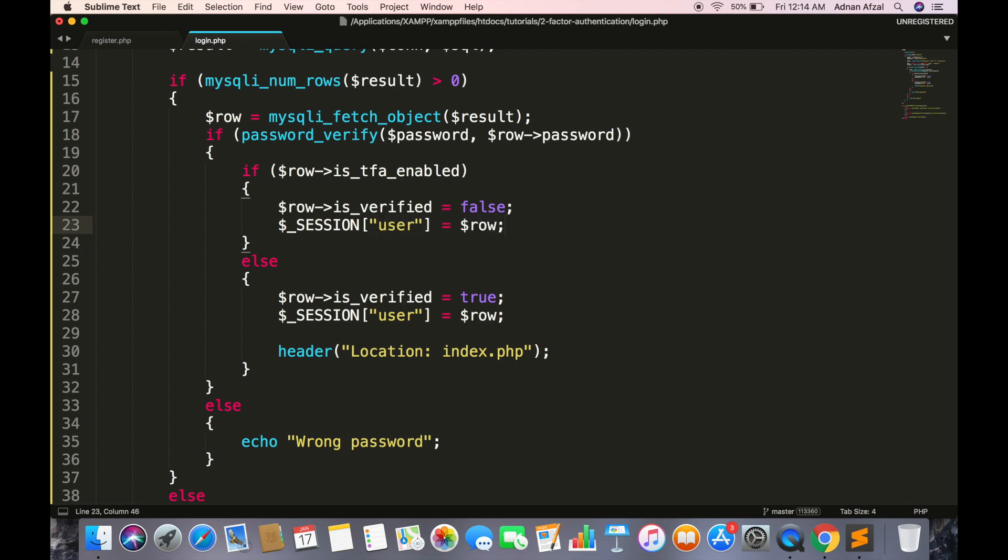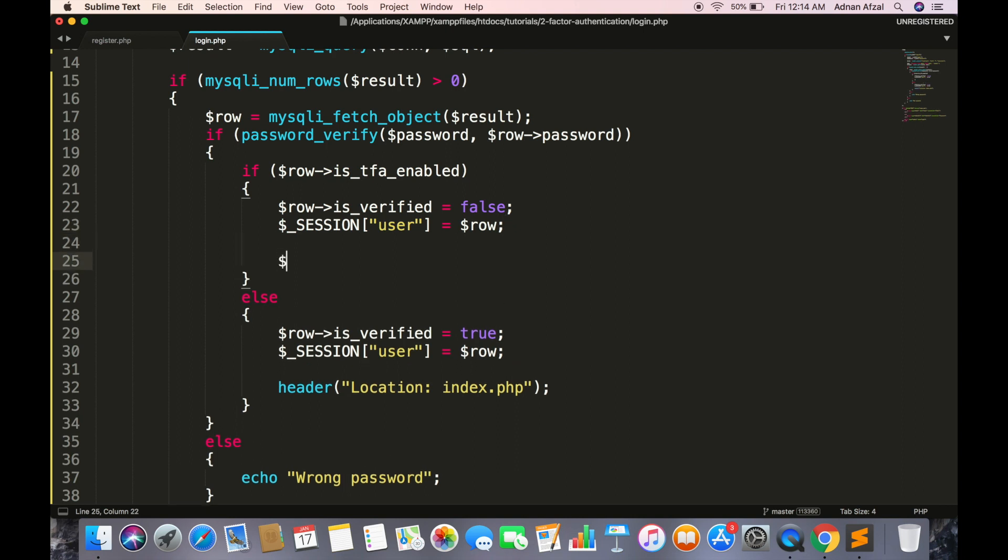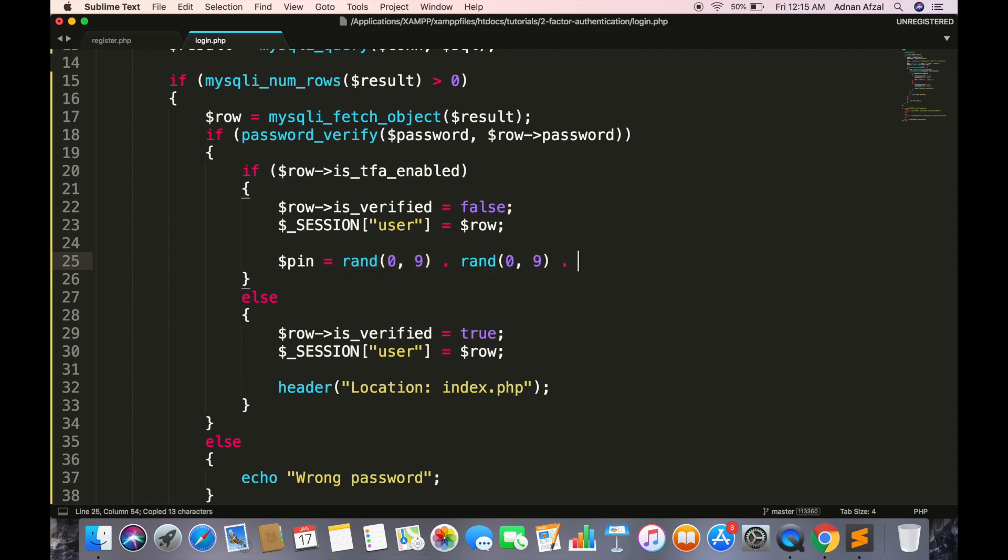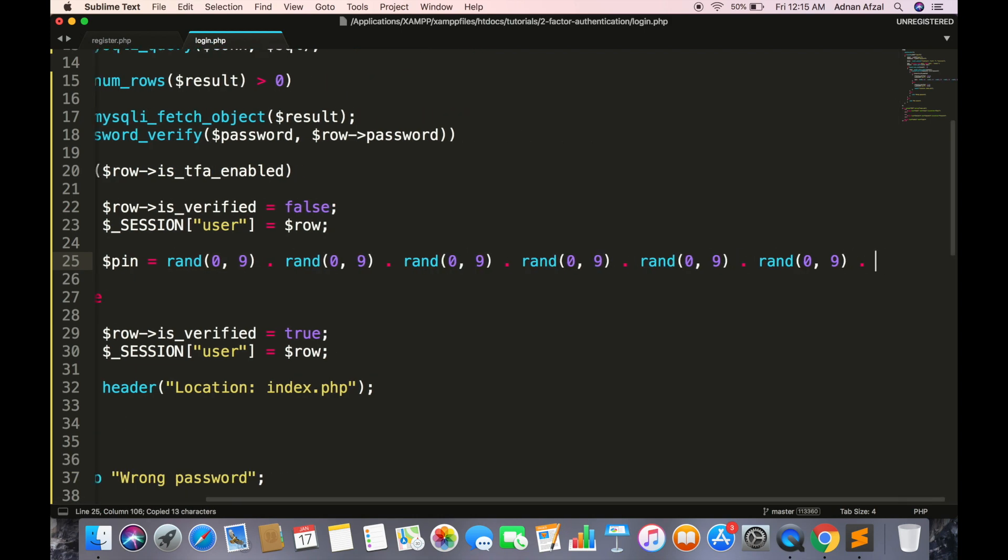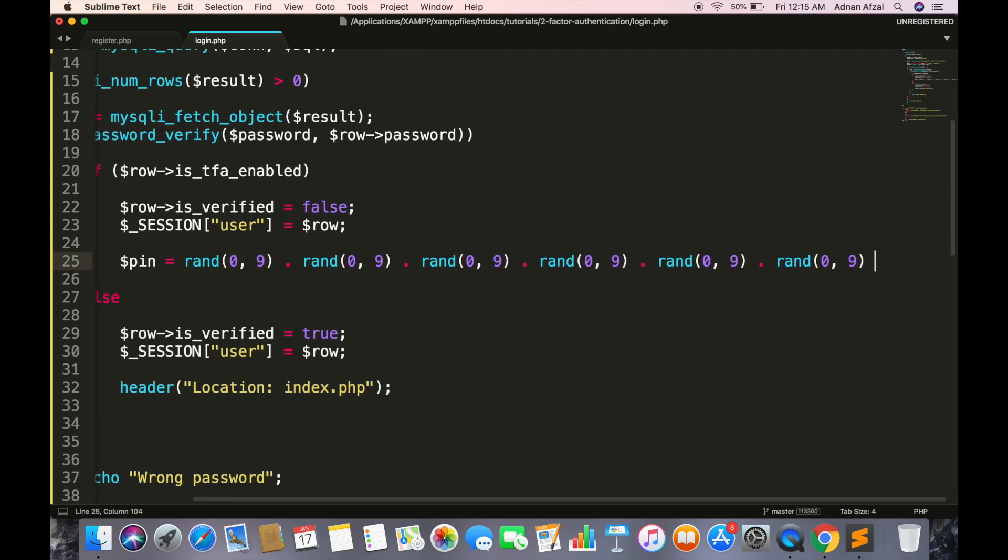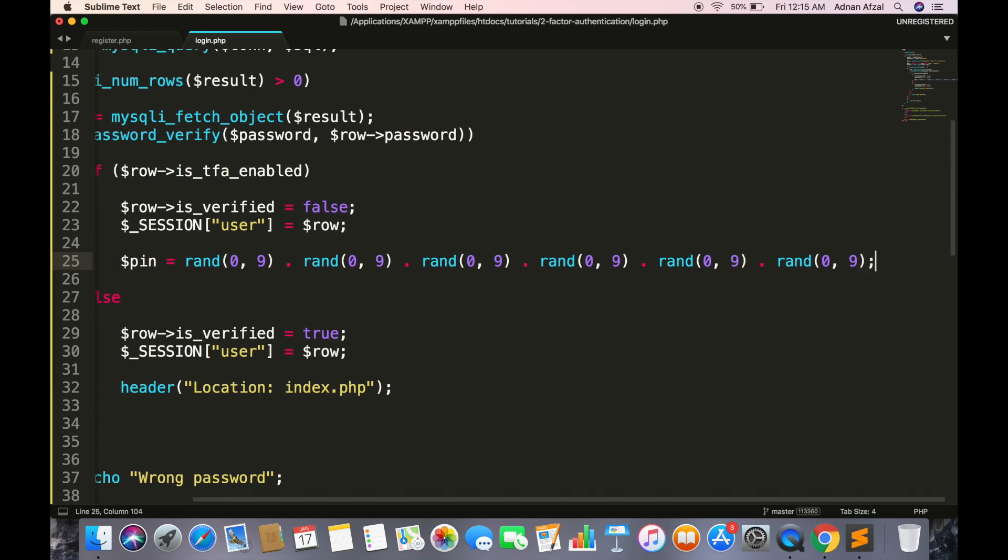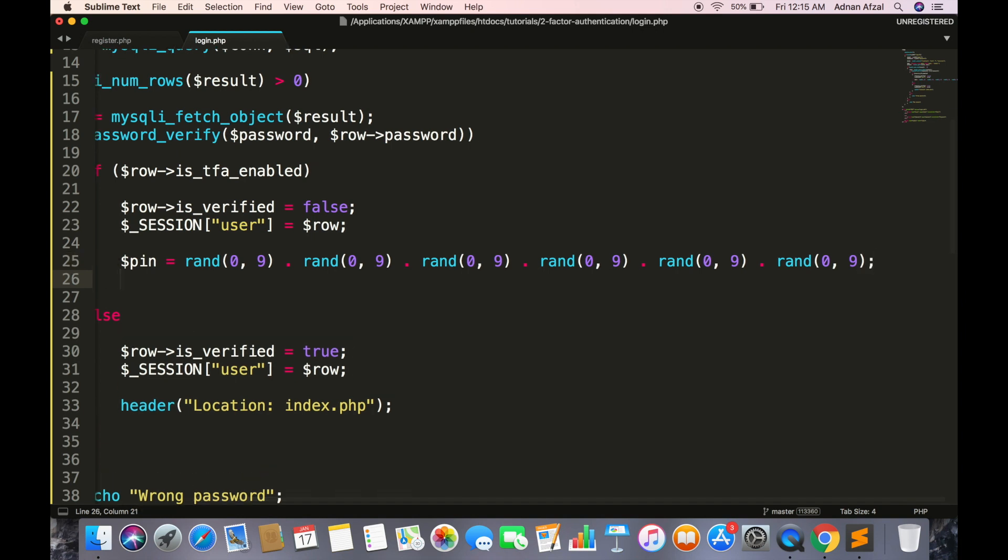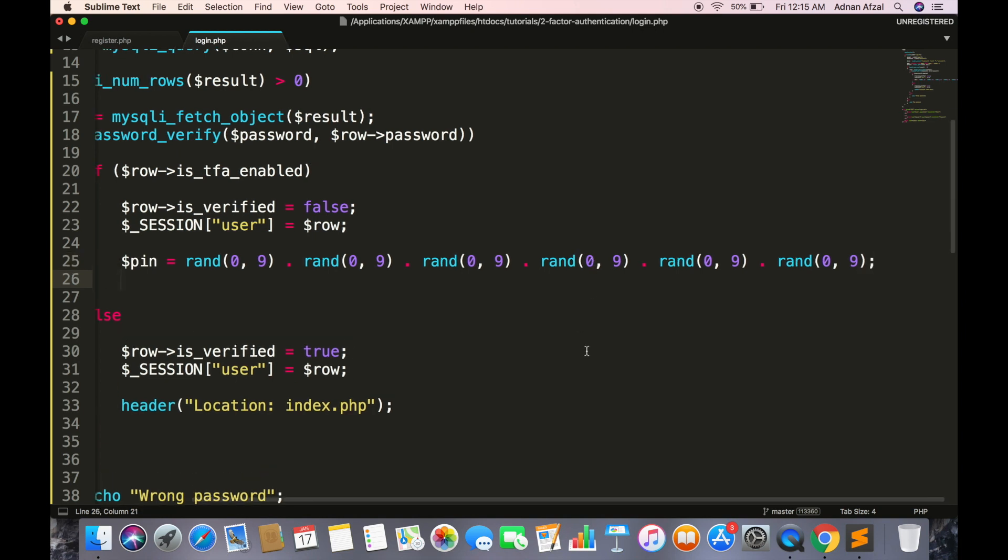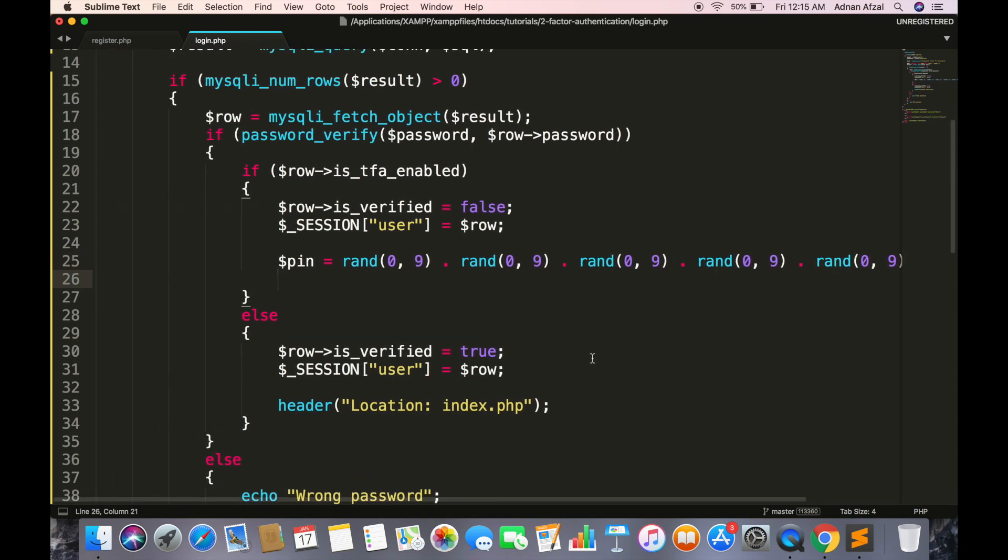Generate a random PIN of six digits. Rand is a PHP built-in function that will generate a random number. We are setting range from 0 to 9, so it will always generate a random single digit. And we will set this PIN in the database.